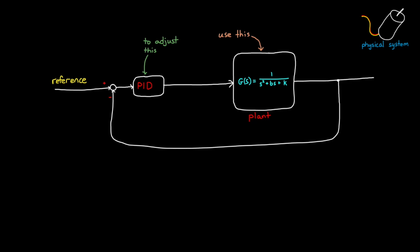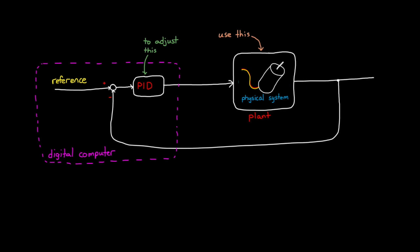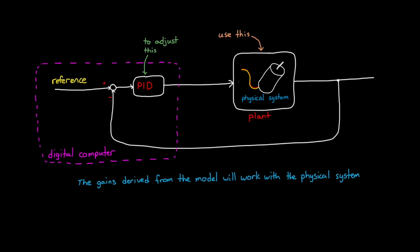Once we have a tuned system, we can take that controller design, which usually runs on a digital computer, and wrap it around the physical system. And if the model was good enough, then the gains we derived using the model will work for the physical system as well. That's the goal anyway.